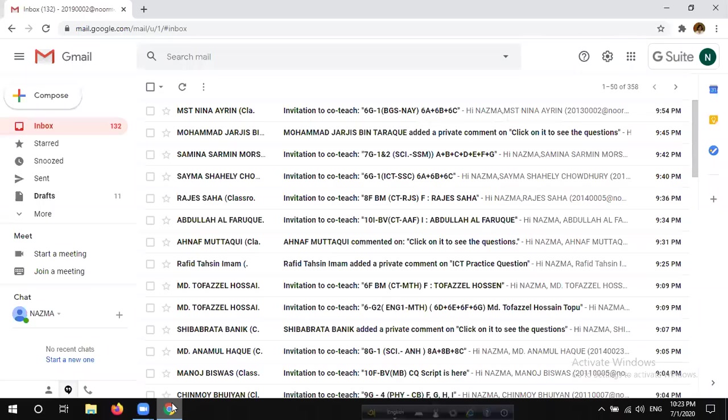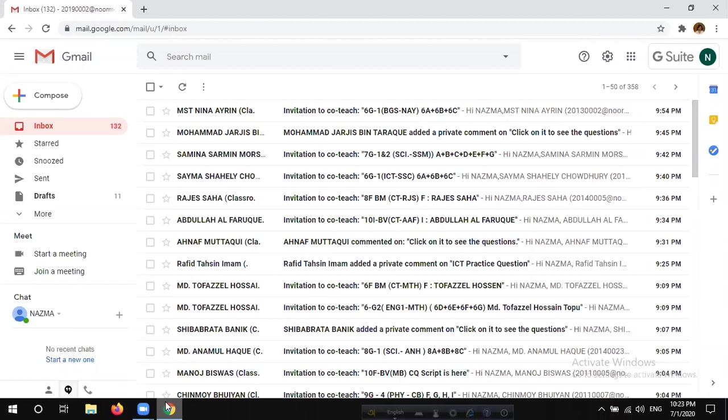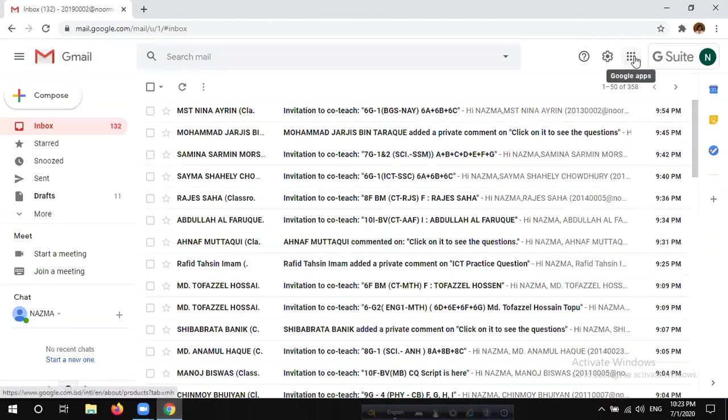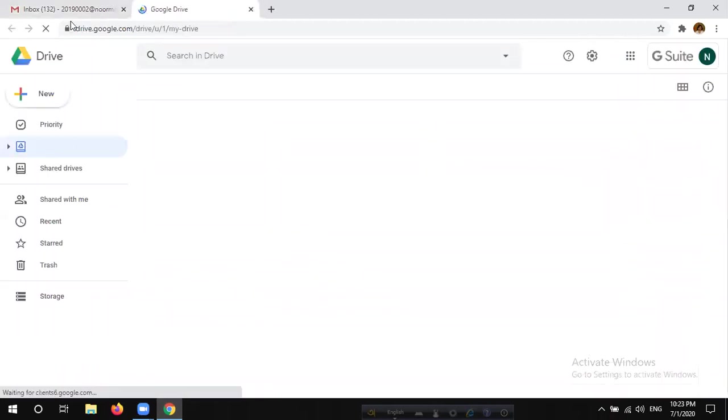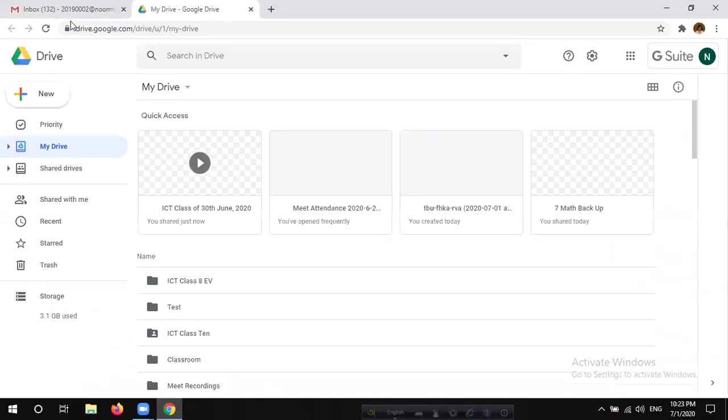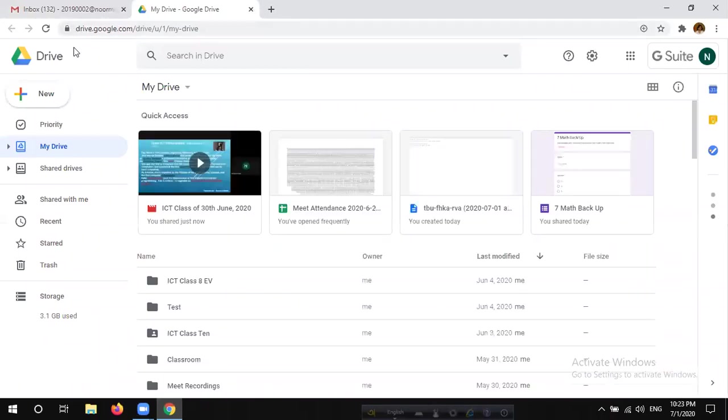We can open our browser and we can do the same ID as well. We can click on the new dot icon and click on the Google Drive app.